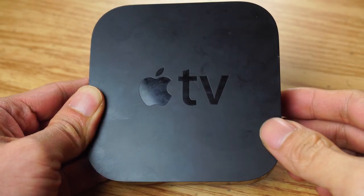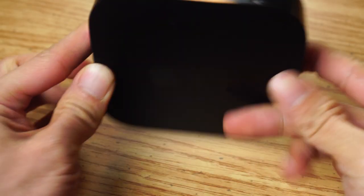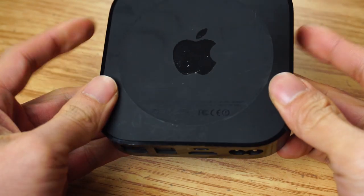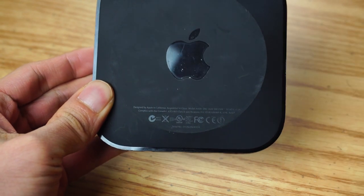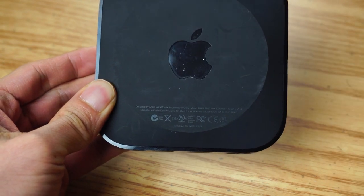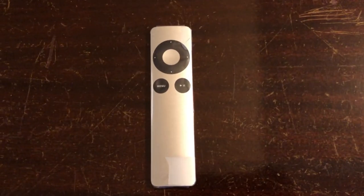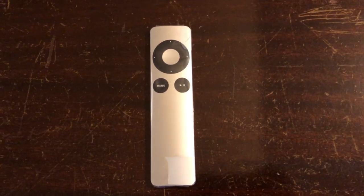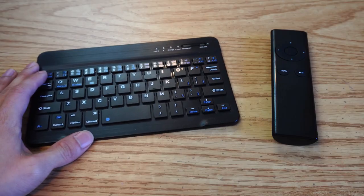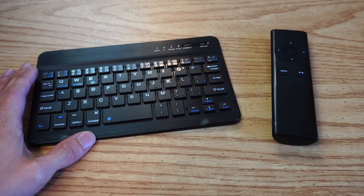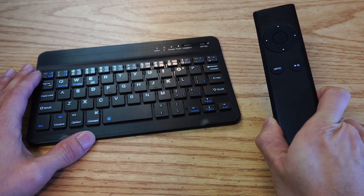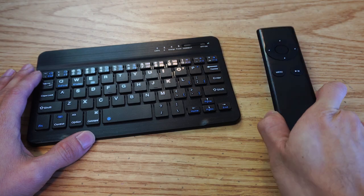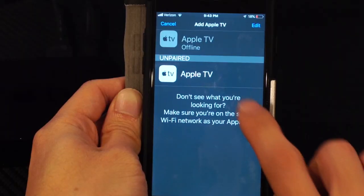Now the reason I say backup remote is because you need to already have a working remote control in order to do this, whether it's your original Apple TV remote, a paired Bluetooth keyboard or other device, or a replacement universal remote,